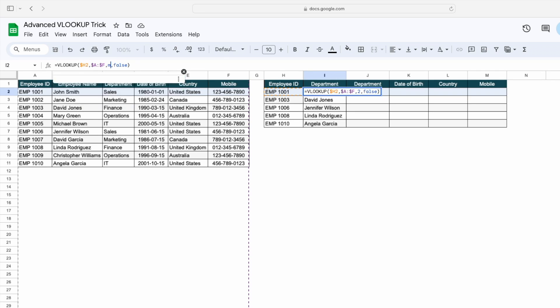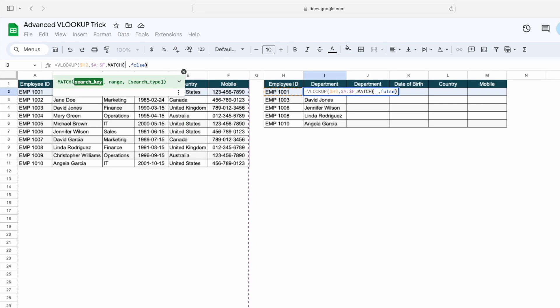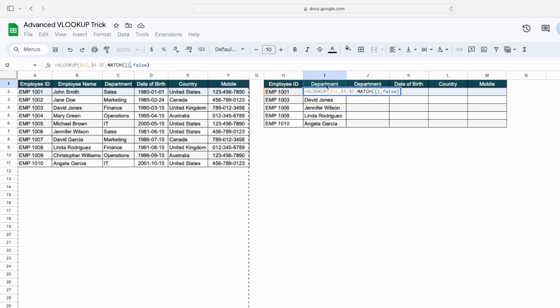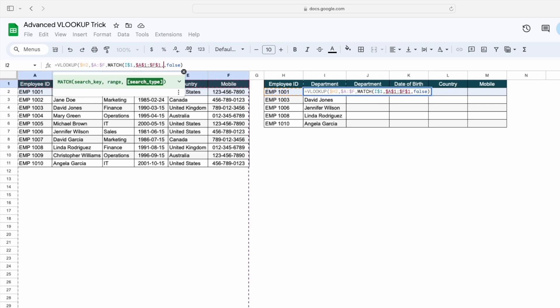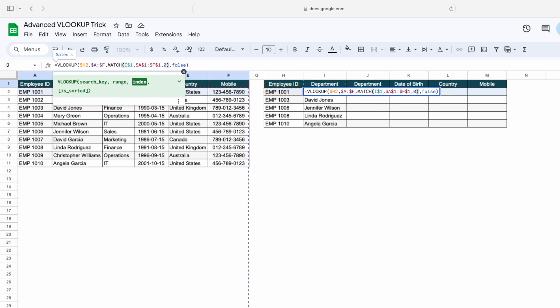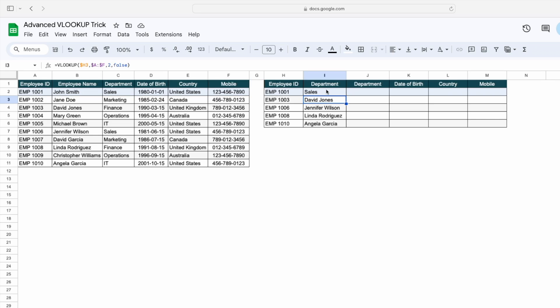So we simply type MATCH here. The first argument is the search key — that is this particular cell where we have all the headers — then lock the cell. For the range, select this complete range where we have all the header names, then lock the cell, comma zero, and close the bracket.